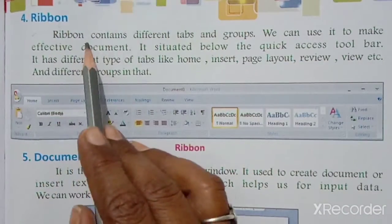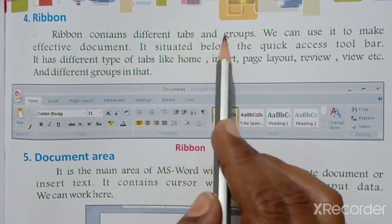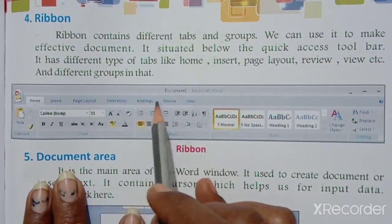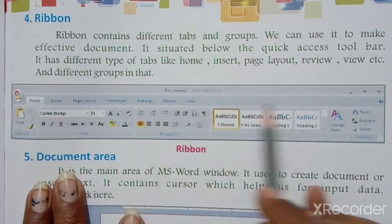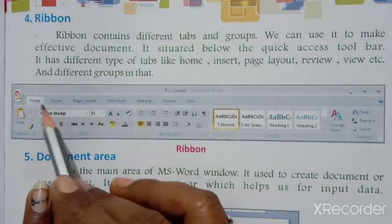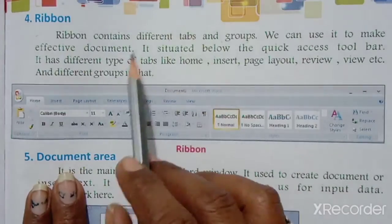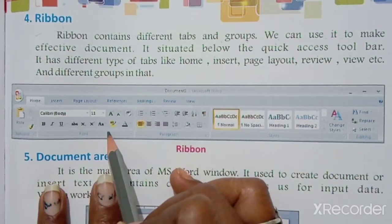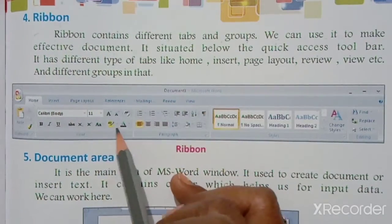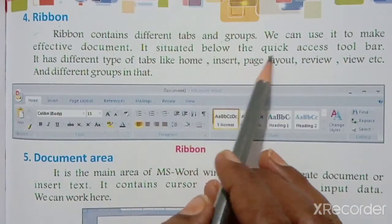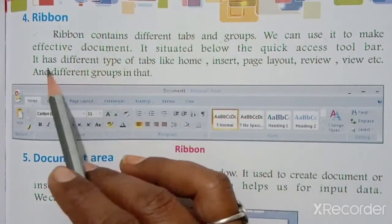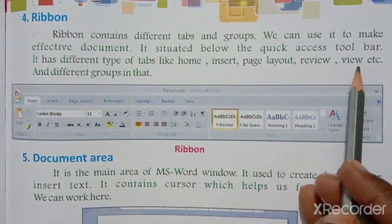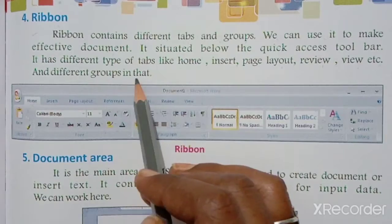Fourth is the Ribbon. The Ribbon contains different tabs and groups. It has different tabs like Home, Insert, Page Layout, Review, View, etc., and different groups within each tab. All tabs and groups together form the Ribbon. It is situated below the Quick Access Toolbar and is used to make effective and attractive documents.